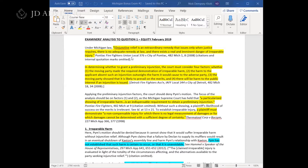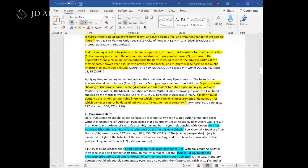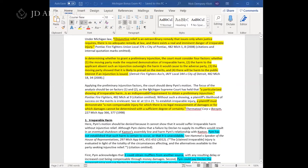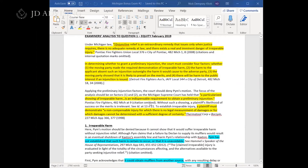Furthermore, the court really likes to focus on that first element — irreparable harm. The Michigan Supreme Court has stated that it is an indispensable requirement. This additional information in the third highlighted paragraph is going to make your rule statement really detailed and complete. Since they test preliminary injunctions all the time, they kind of expect you to include some of these additional things in your rule statement.